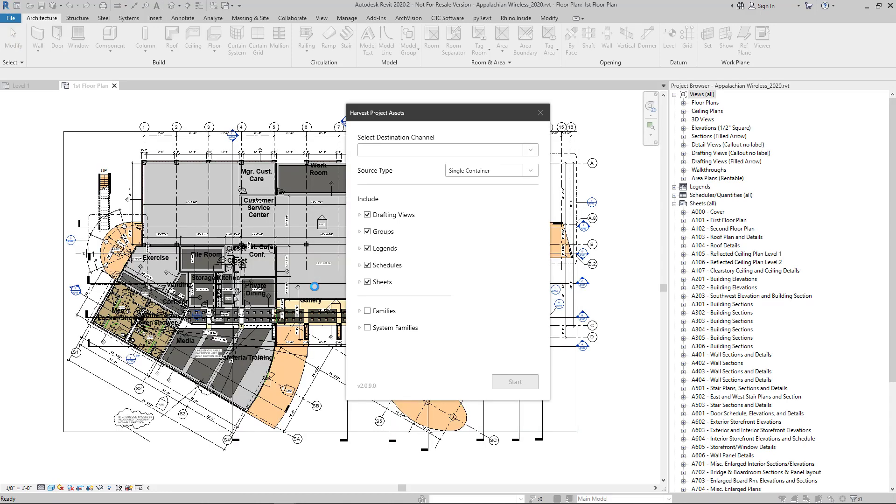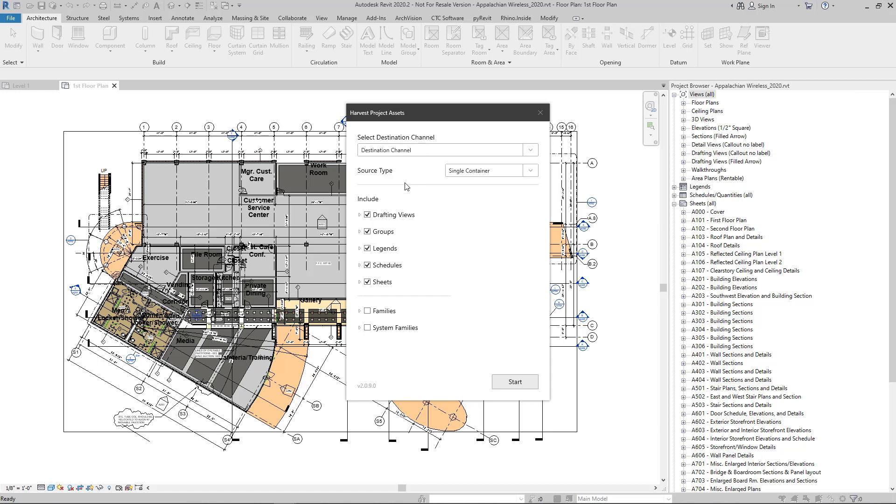In this menu, we're going to select a destination channel. So this is the second channel that we created where harvest is going to index all of the content into. I'm going to go down and select the destination channel.